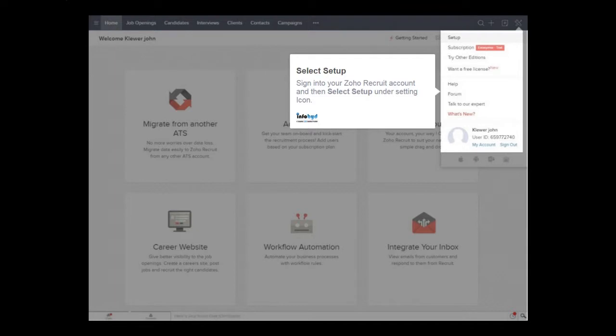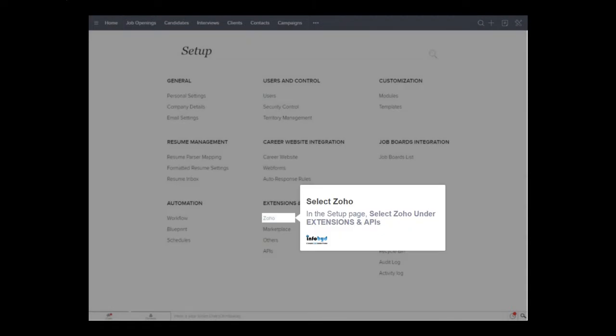Sign into your Zoho Recruit account and then select Setup under Setting icon. In the Setup page, select Zoho under Extensions and APIs.